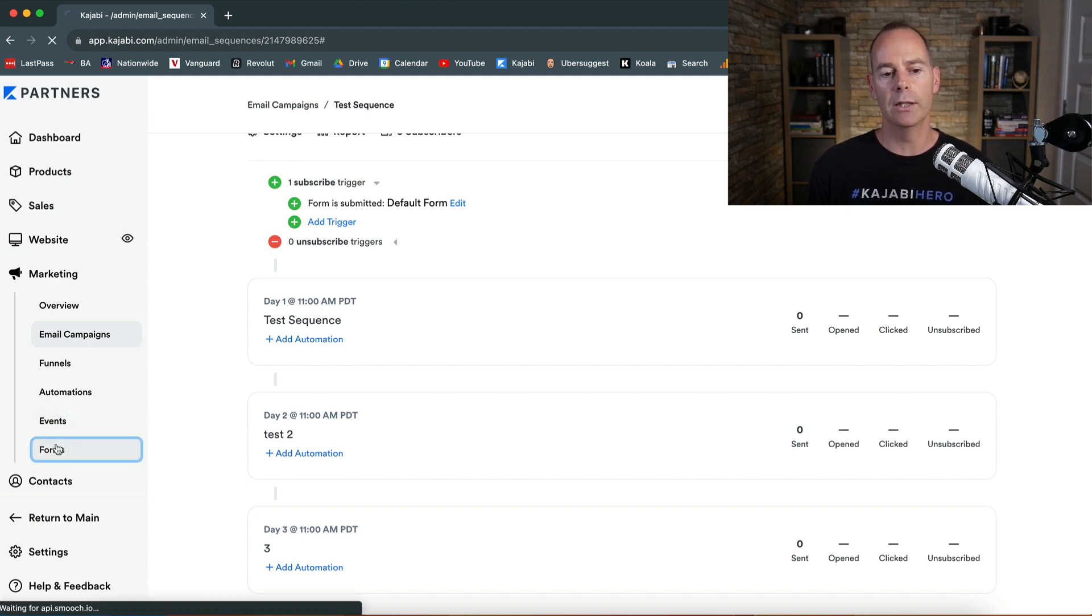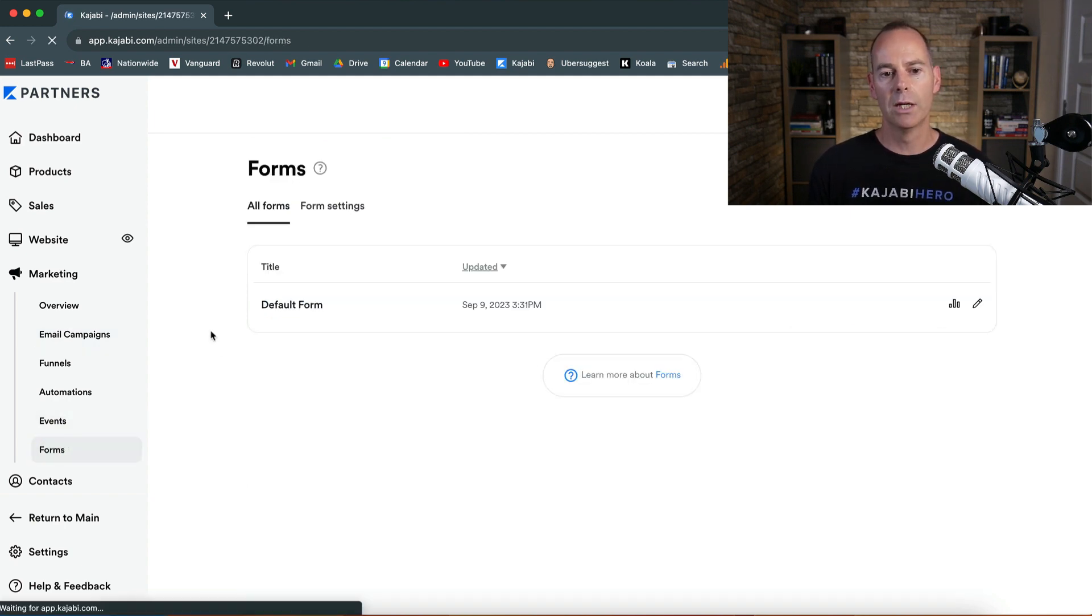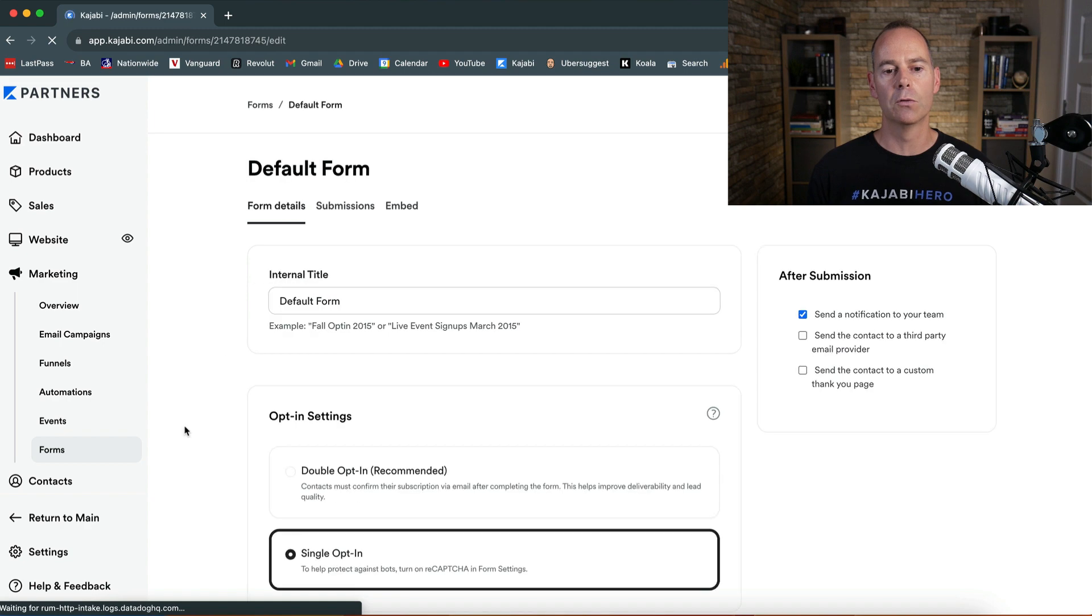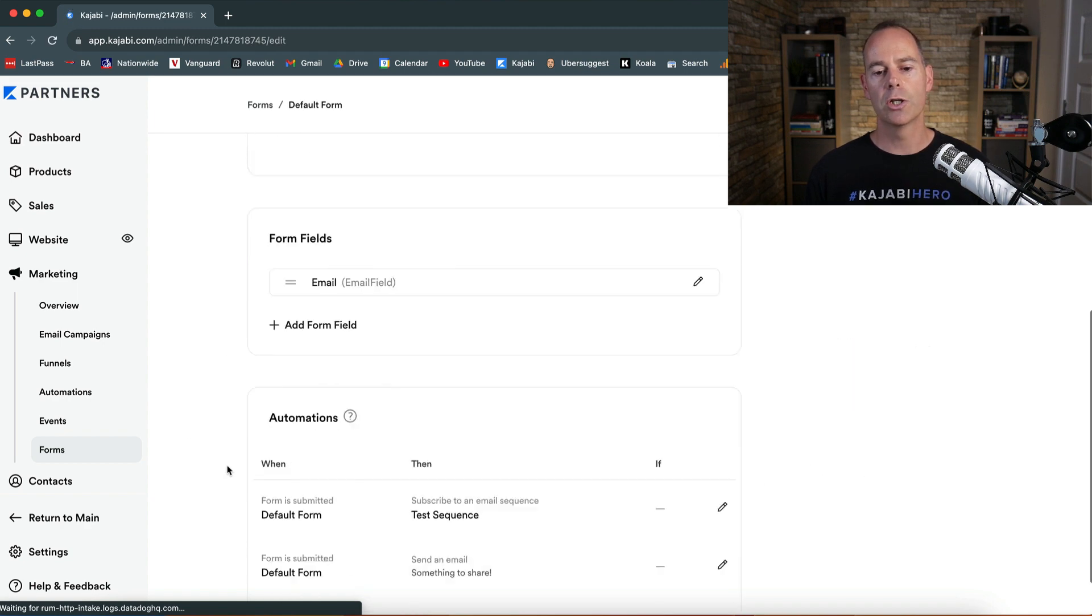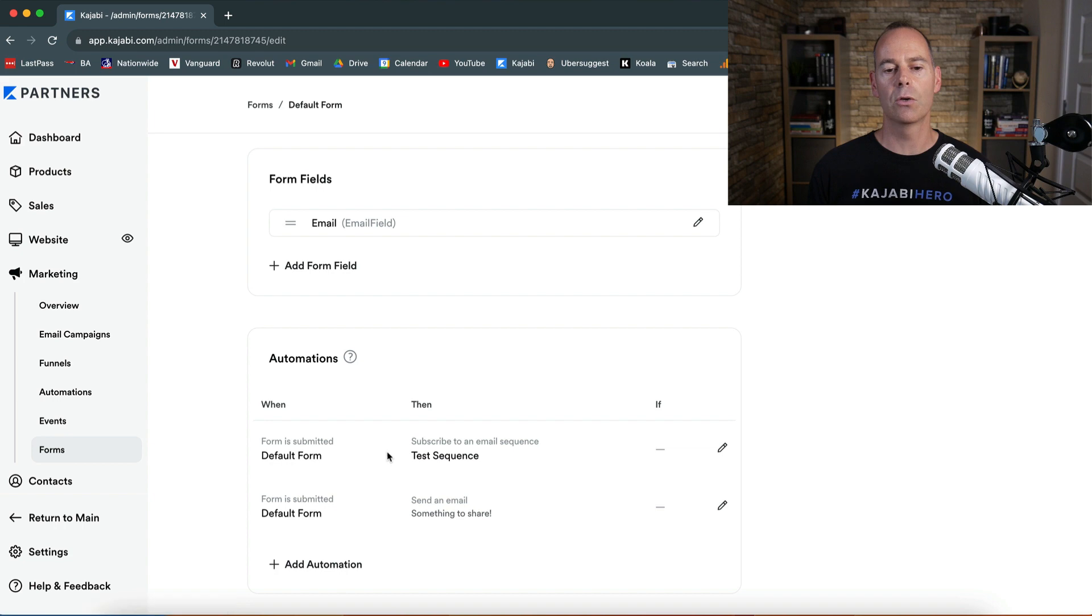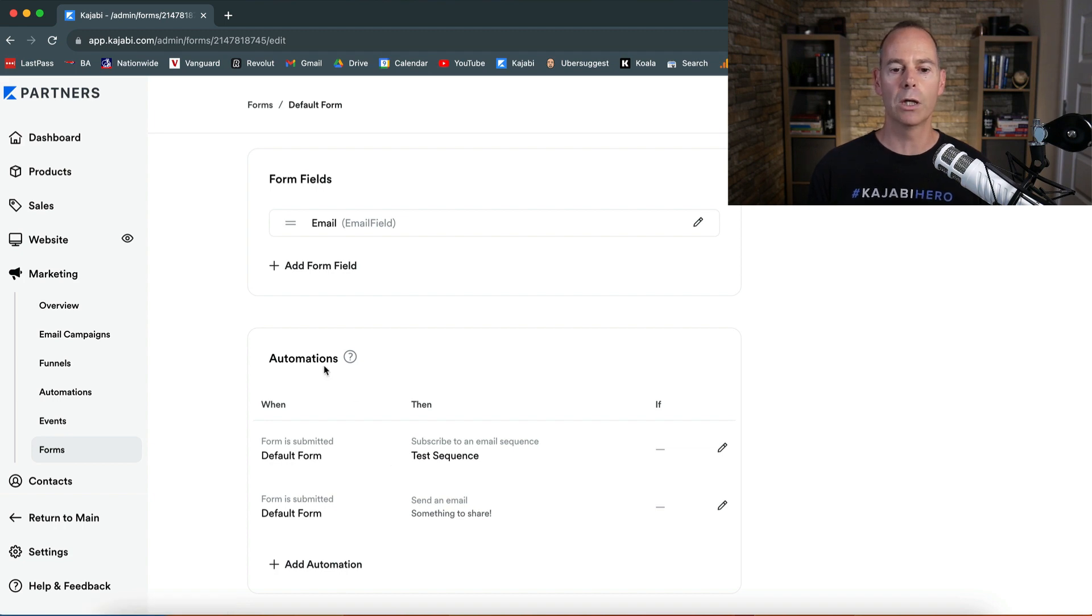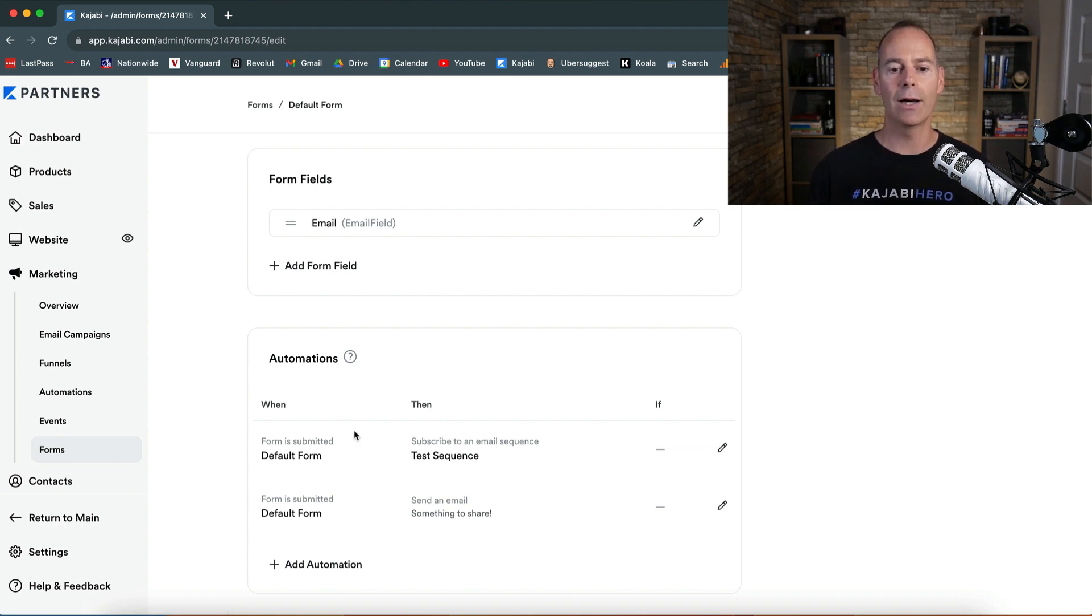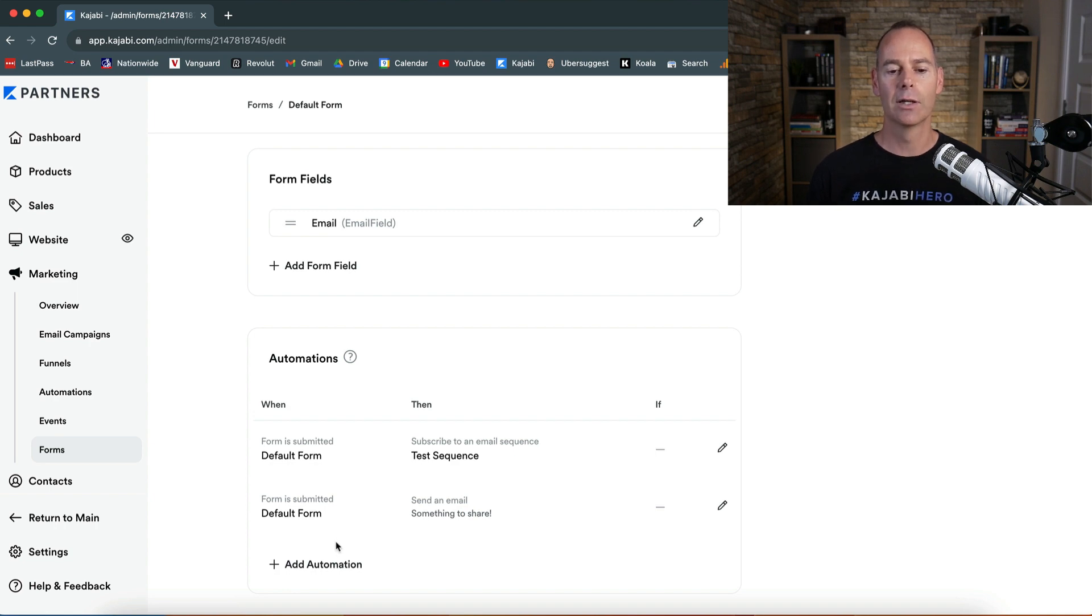You can actually do this bit in the form. If you go into the form, into the default form, you should see it now. At the very bottom there is a test sequence. So this is now an automation within the form. You can either do it here or in the sequence, adding that automation to add them to this test sequence. And that's how you do it.